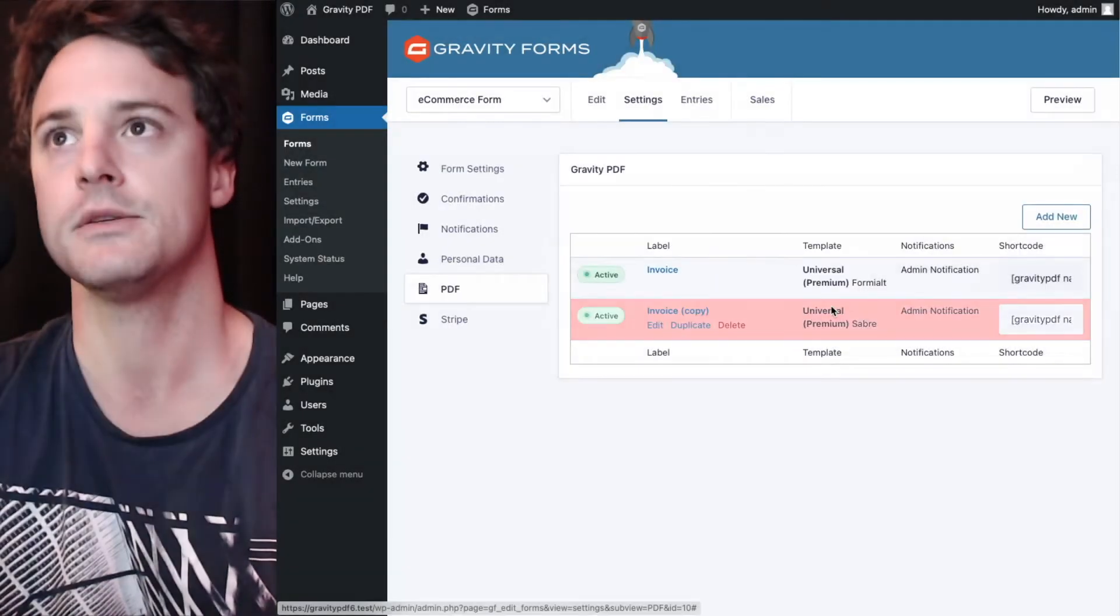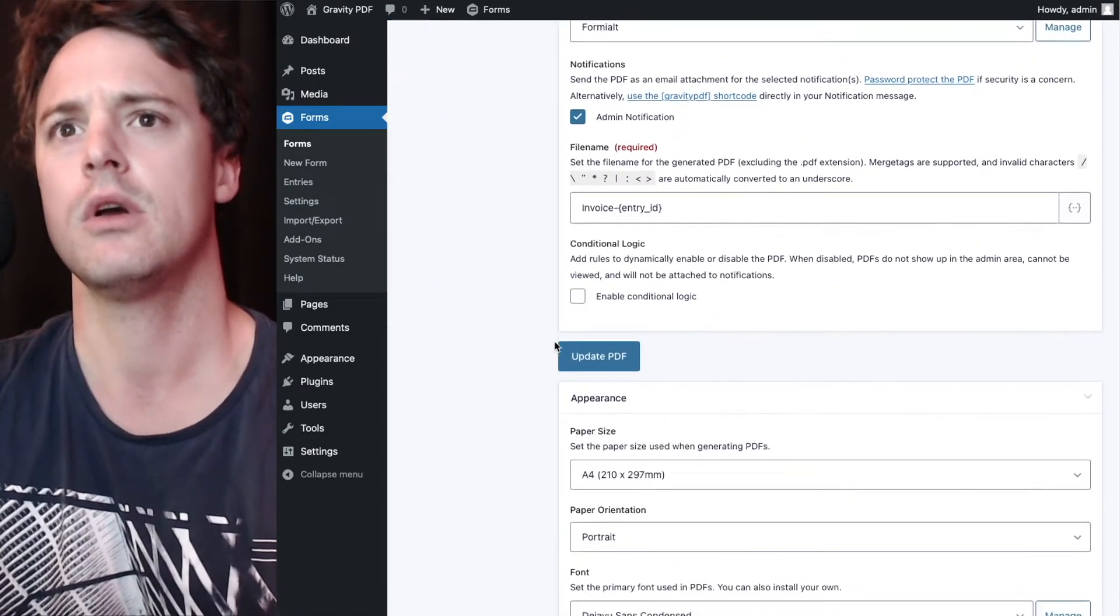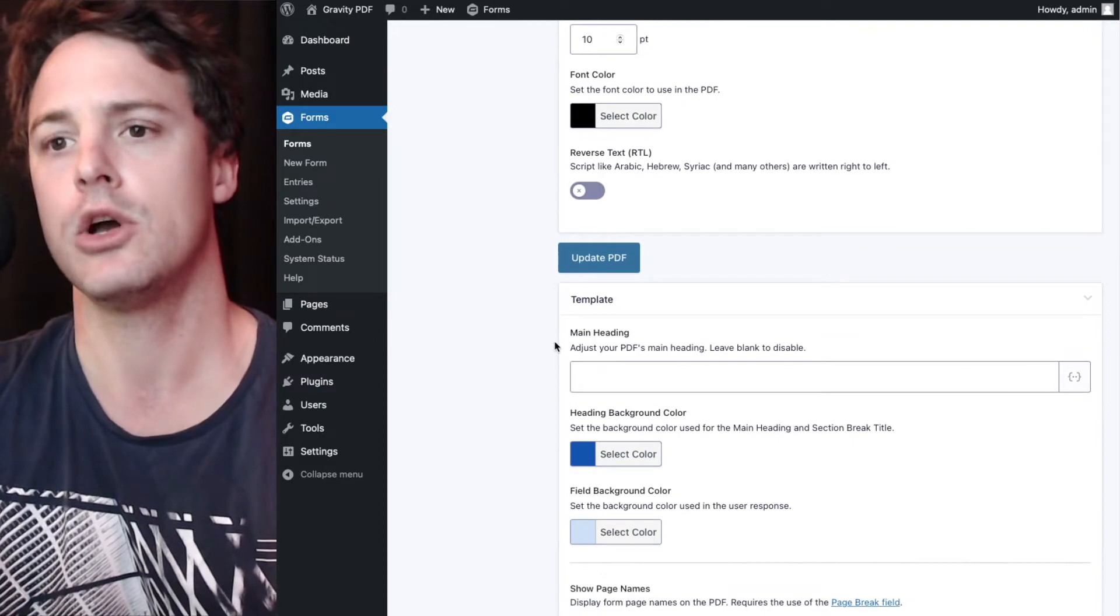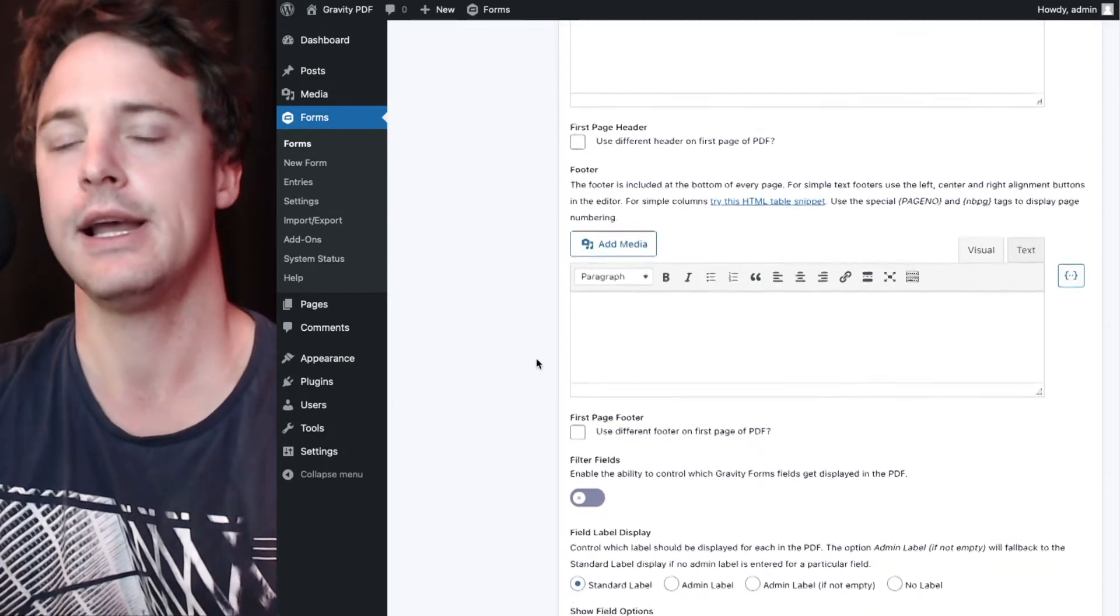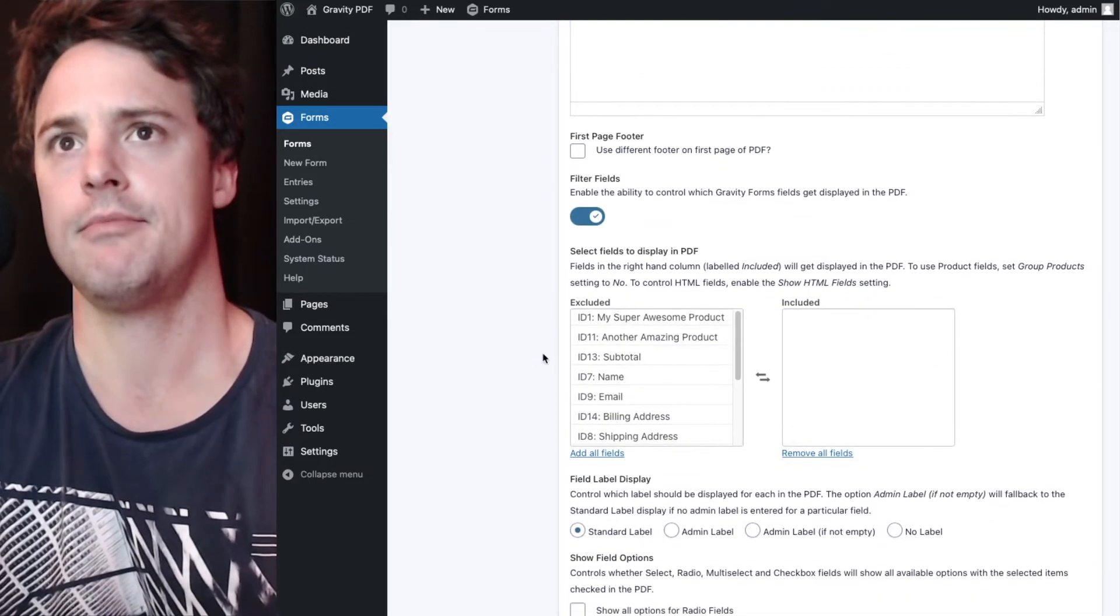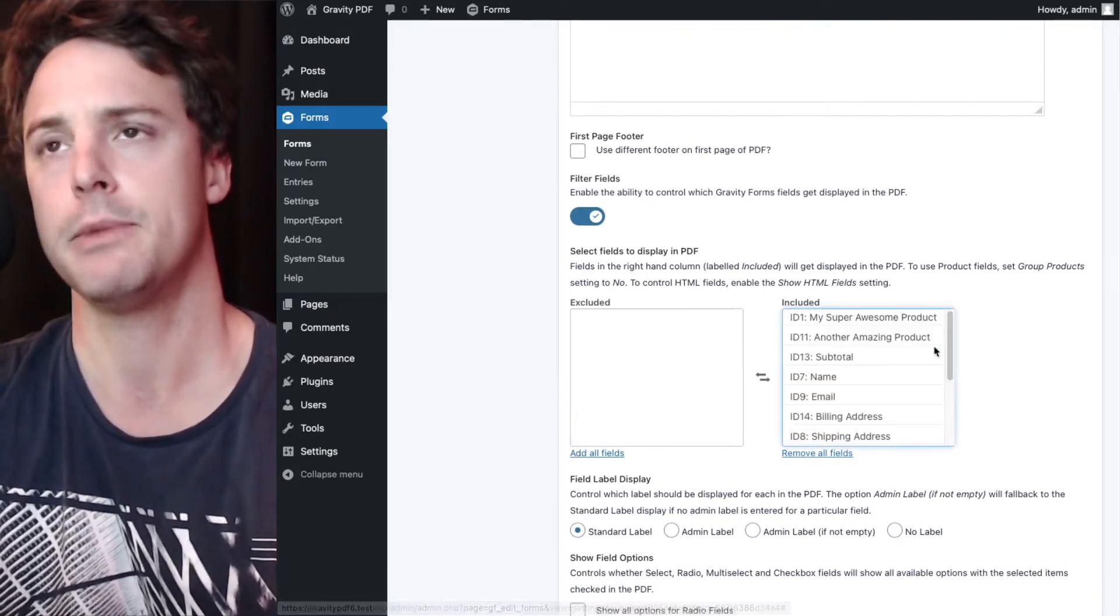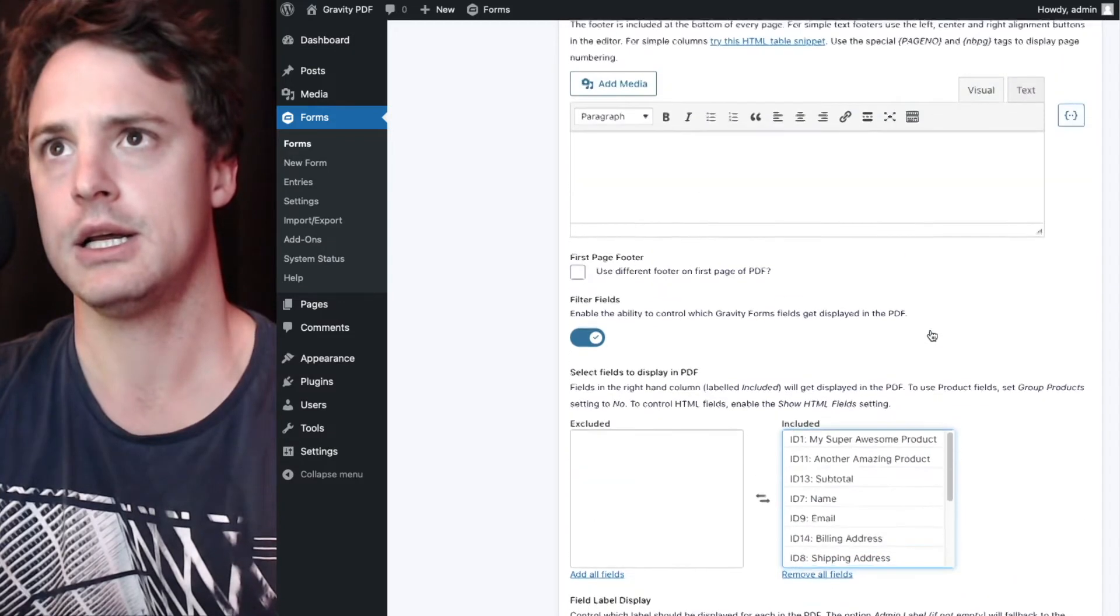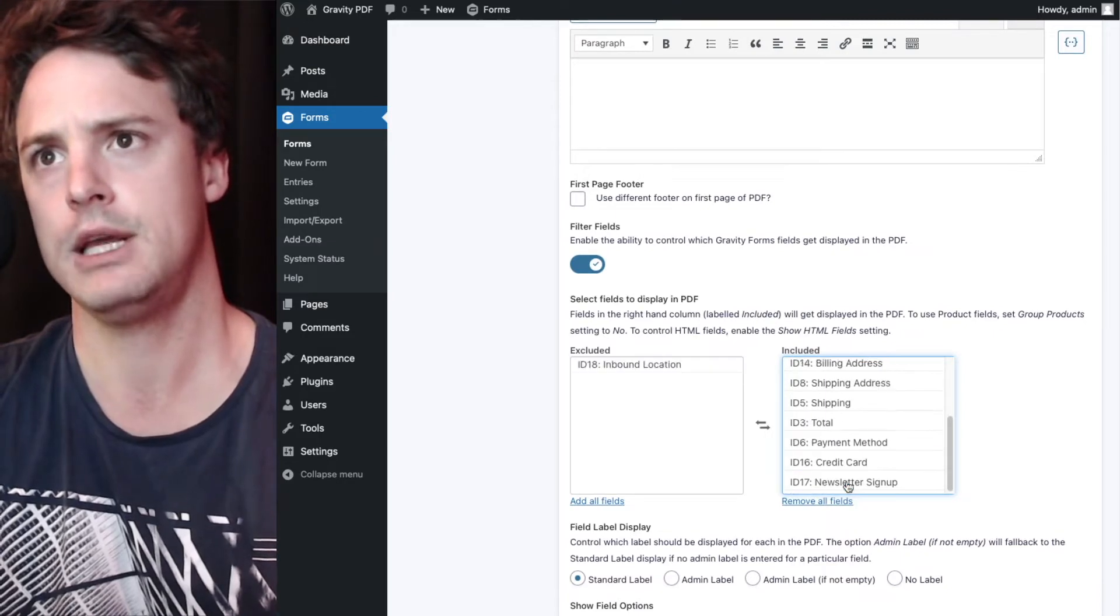I'm going to delete this first one and we'll go edit, sorry, the second one, and we'll go edit the first one we had set up. Now, when the core booster add-on is enabled, that exclude CSS class will no longer work. It's all controlled through this new setting that gets added under the template section called filter fields. We've got a toggle here to enable it. And then we can select fields on the left, so they're included on the right. So I'll add all fields for the moment. I'm going to include all the fields that are here.